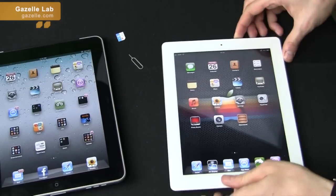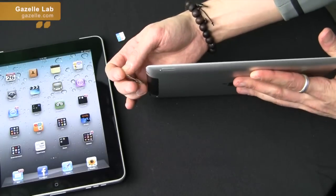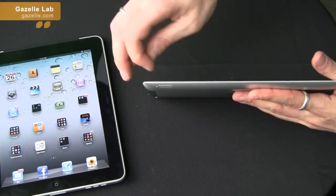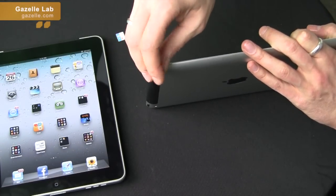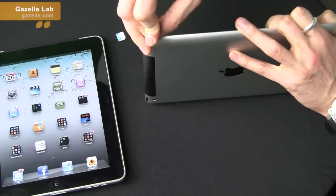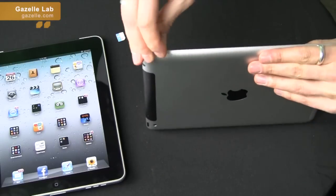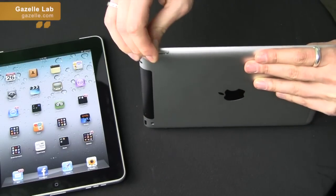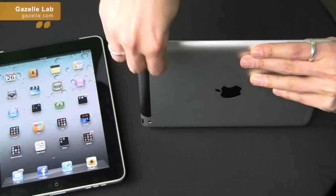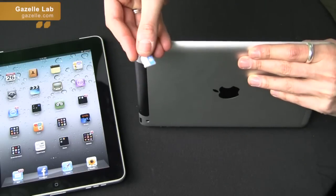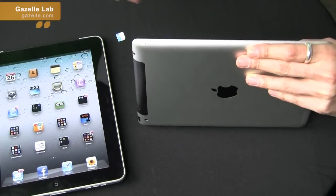Now on the iPad 2, which is a little slimmer, the SIM slot is on the upper left side of the device, and it's pretty much the same exact function. You just stick the tool in there and give it a good push. This one's a little bit trickier because the device is rounder in the back. Give it a pop, pick it up, remove the micro SIM card, and then just pop it back in like so.